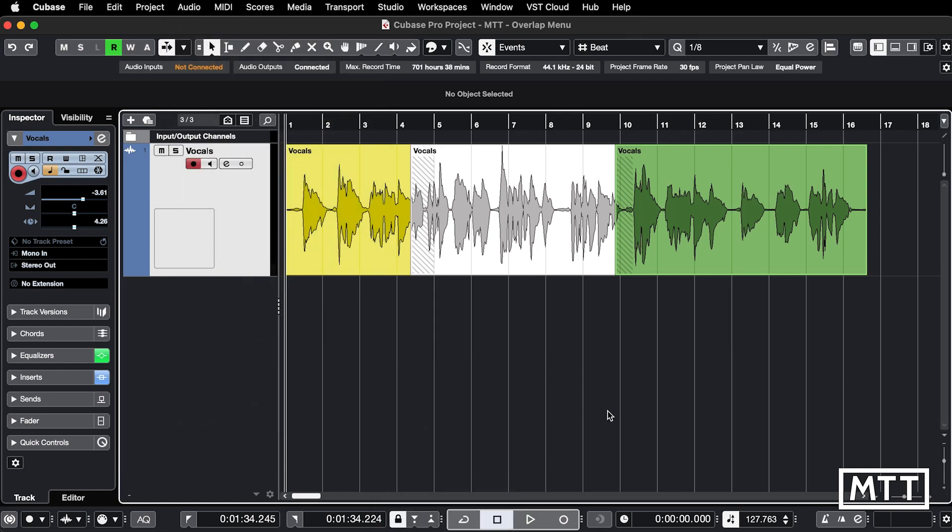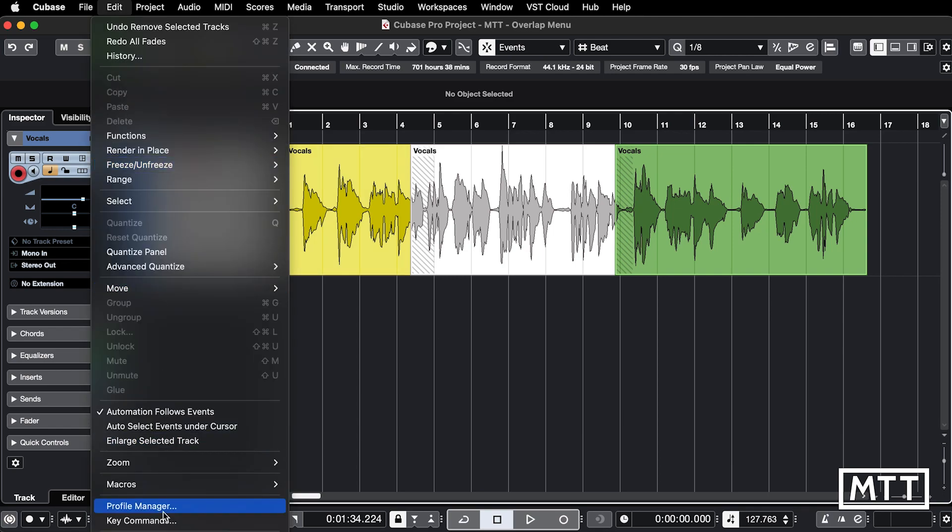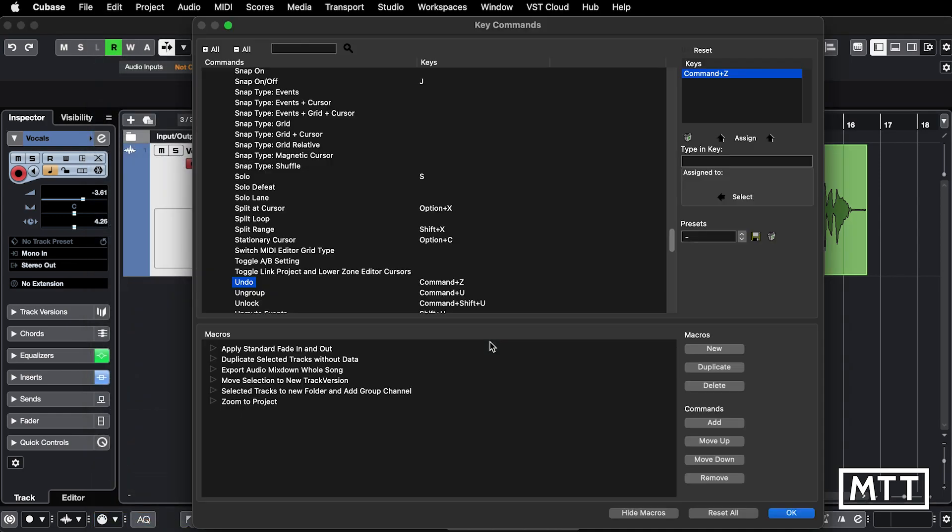We're going to look at just automating that process with a macro. To add a macro we're going to go to Edit and then Key Commands.